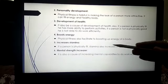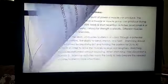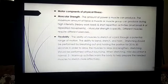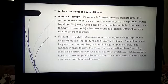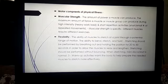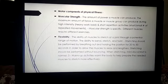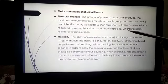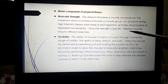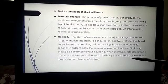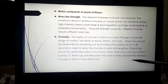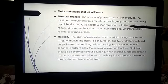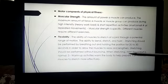Now, the motor components of physical fitness. The first is muscular strength — the amount of power a muscle can produce, meaning the maximum amount of force a muscle or muscle group can produce during high intensity activity. For example, when you need to lift a heavy load or weight, you require muscular strength. Different muscles require different exercises. Flexibility is another motor component — our body must have flexibility, meaning our muscles must be strong and flexible.